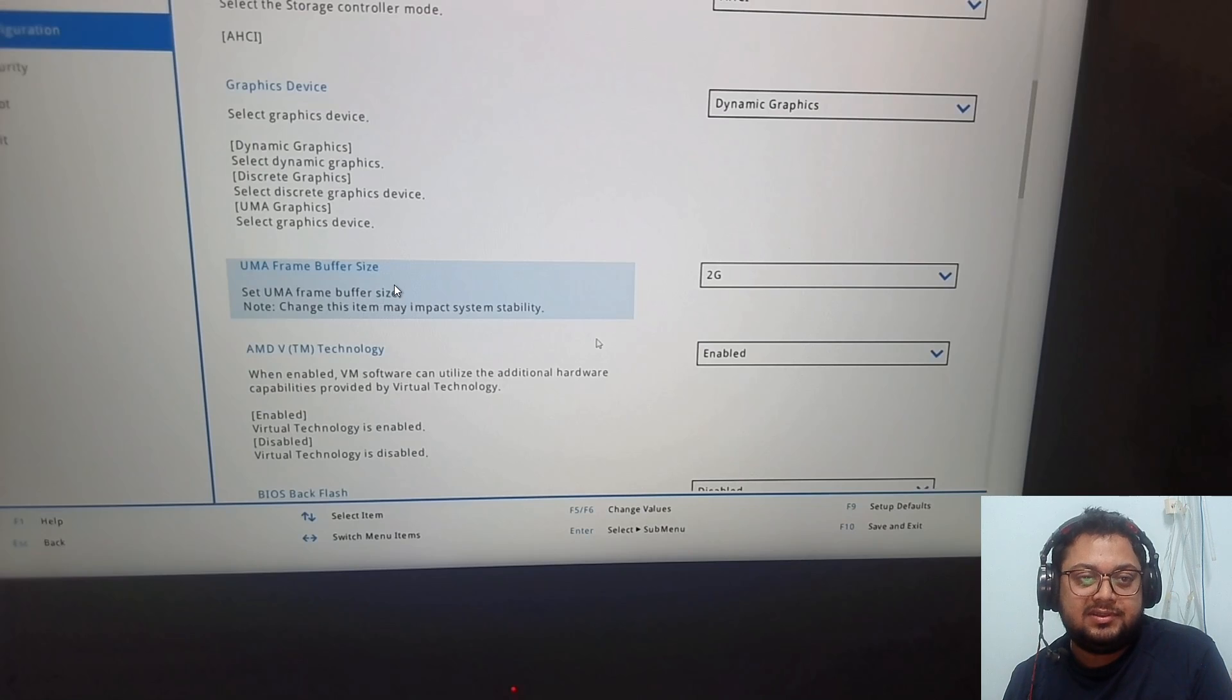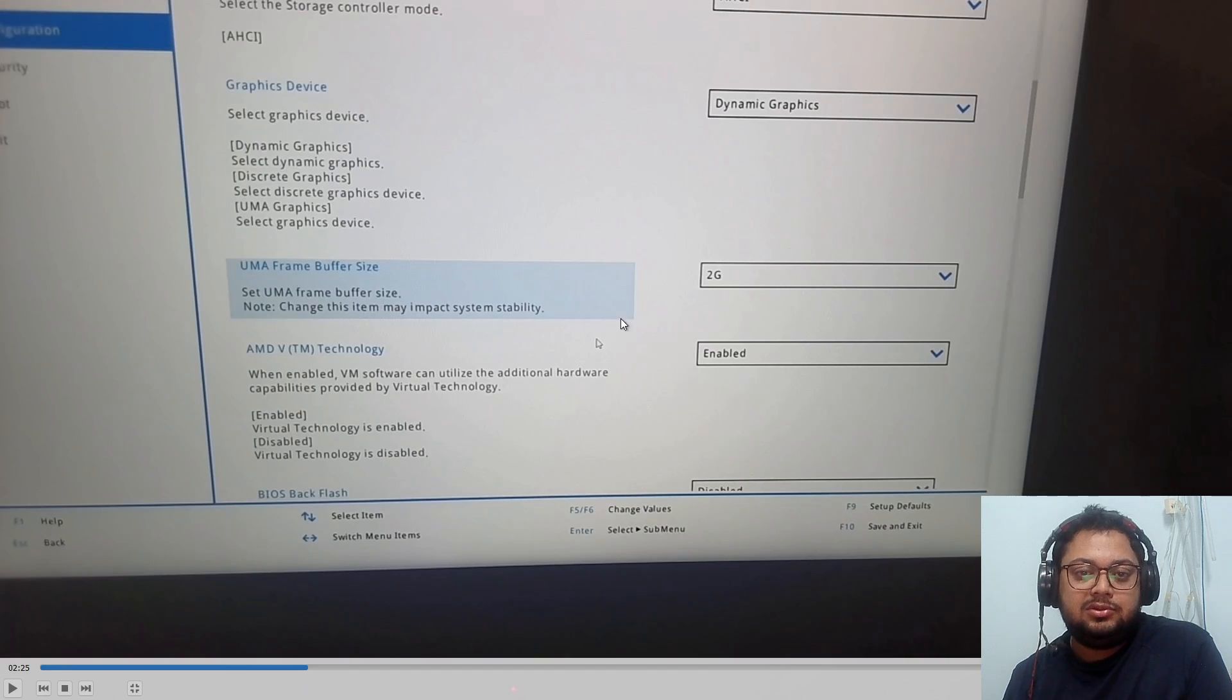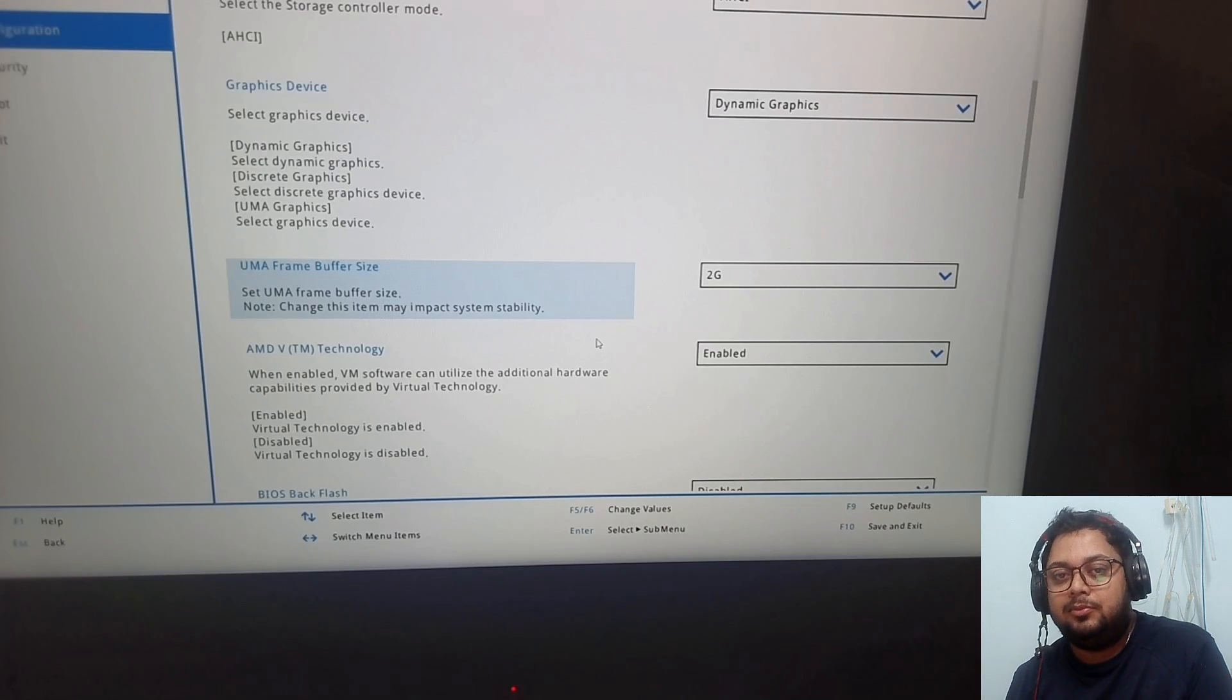UMA frame buffer size - this will apply when you are running your laptop on integrated graphics.